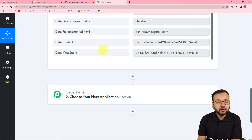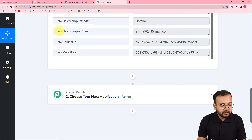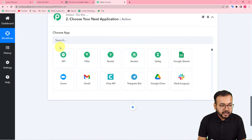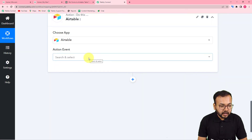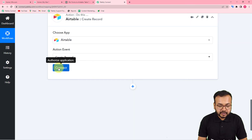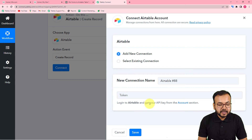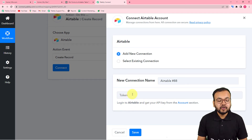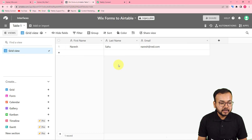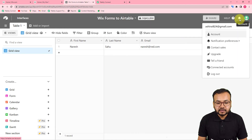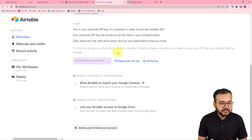Now we want to save this data received from the form into my Airtable base. For that, connect Airtable in the action step. From the 'Choose App' field, search for Airtable, select 'Create Record' as the action event, and click 'Connect'. From the window, select 'Add New Connection'. It will ask for an API key or token. You can get this key from the Account section of Airtable. I'm already logged into Airtable — go to the account section to find the key there.